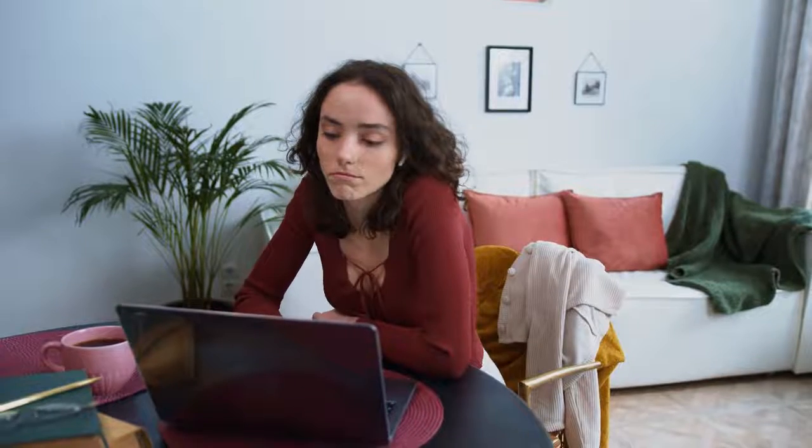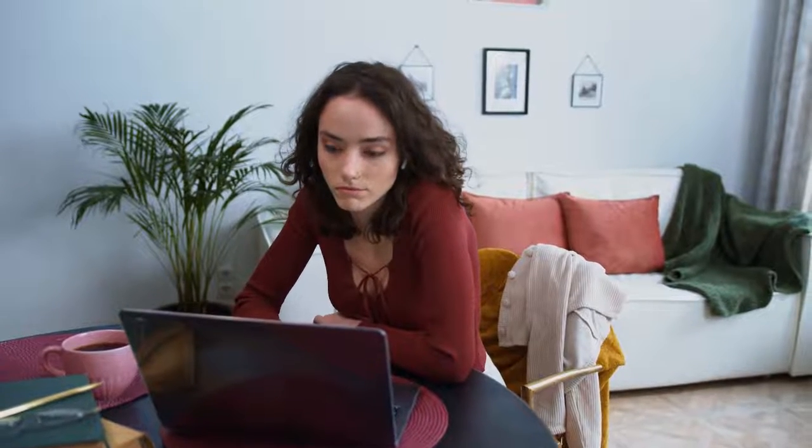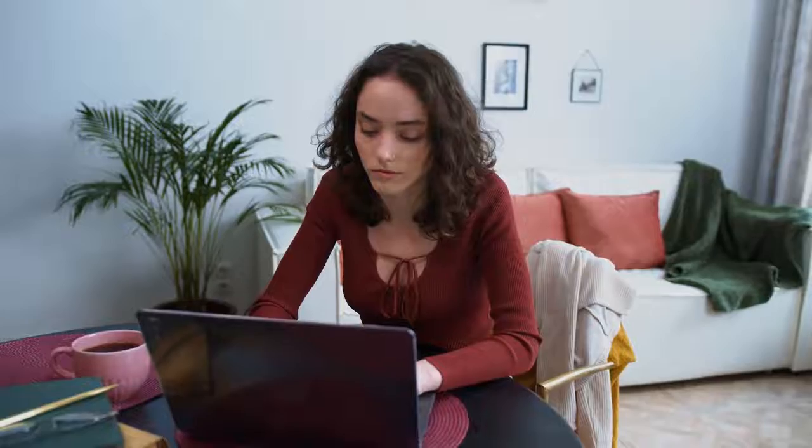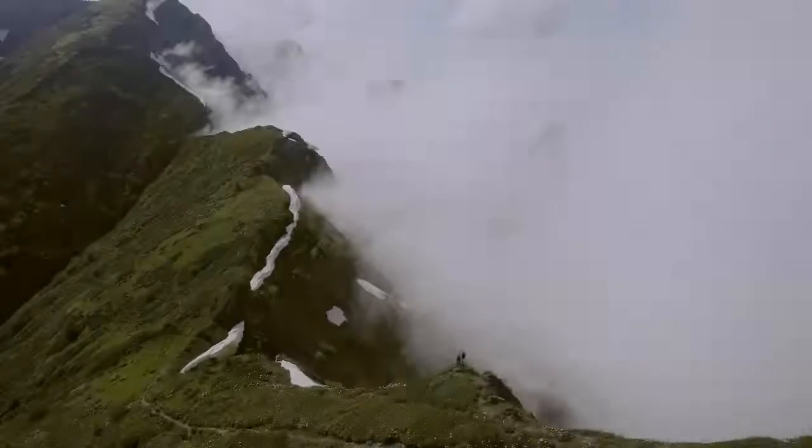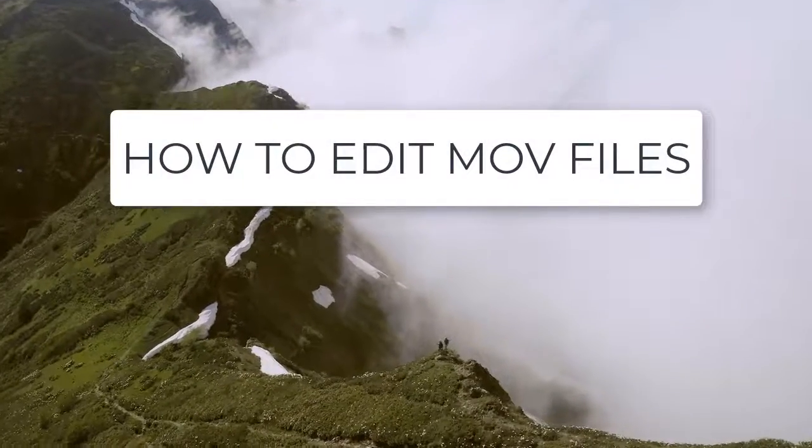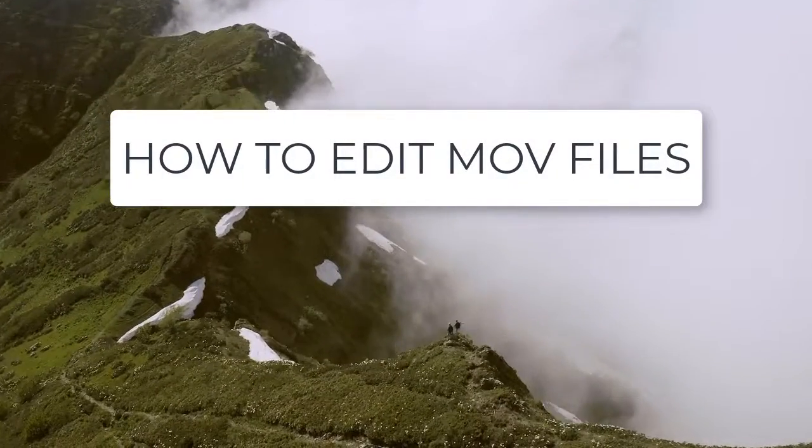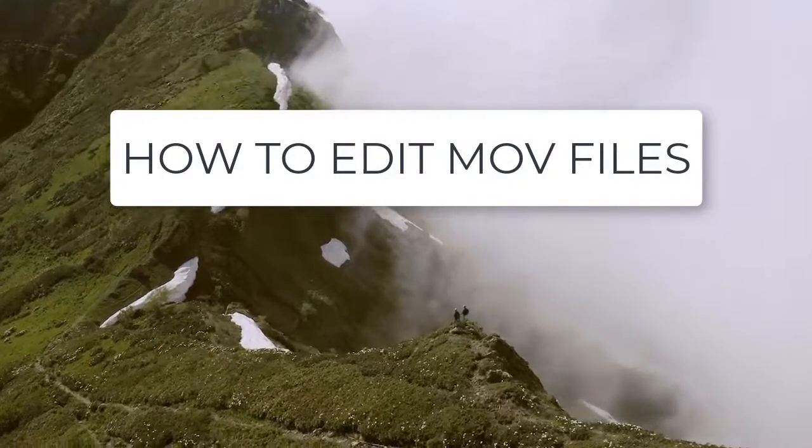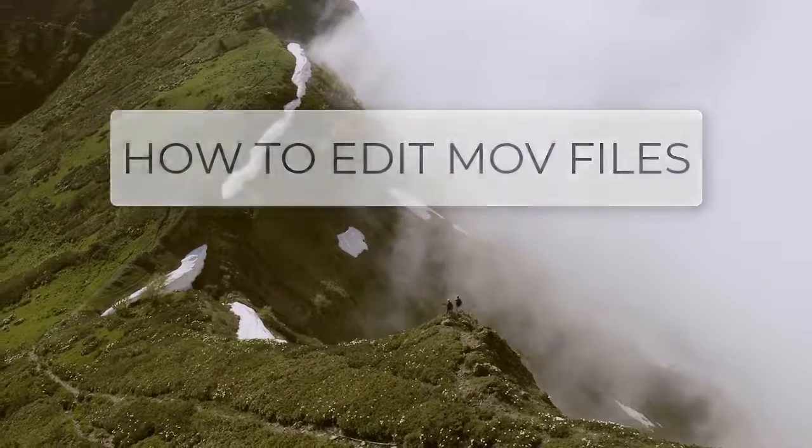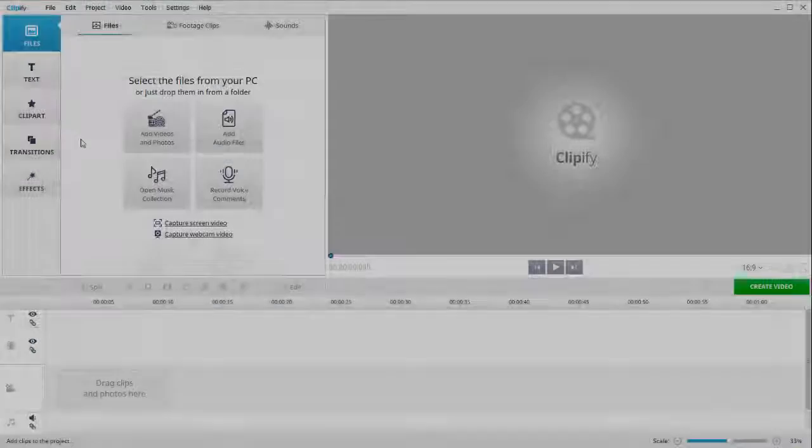MOV file format was initially developed for Apple devices, but you can edit such videos on Windows with no problem. In this tutorial, we'll show you how to edit MOV files with Clipify, an automatic video editor.